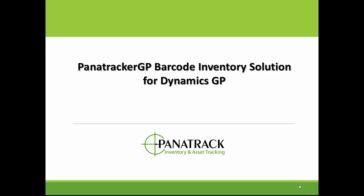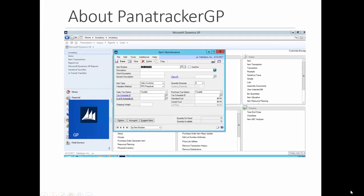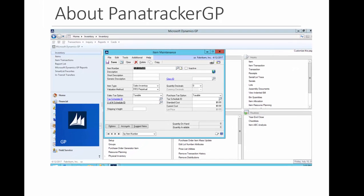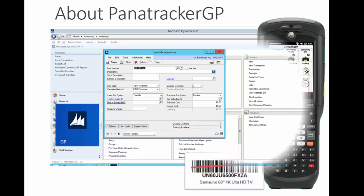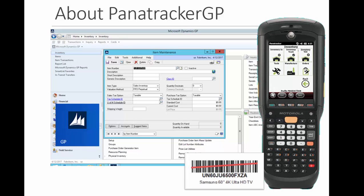This is a quick demo and overview of the Panatracker GP inventory solution for Microsoft Dynamics GP. Panatracker GP uses Dynamics GP as the host inventory database. We extend the ability to capture inventory transactions at the point and time they occur by extending GP to a mobile computer device.